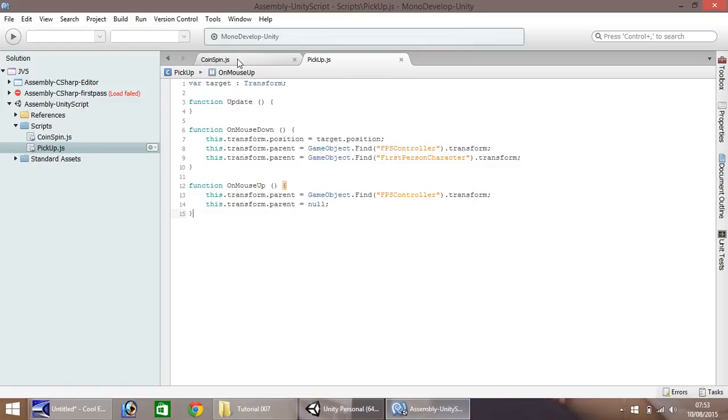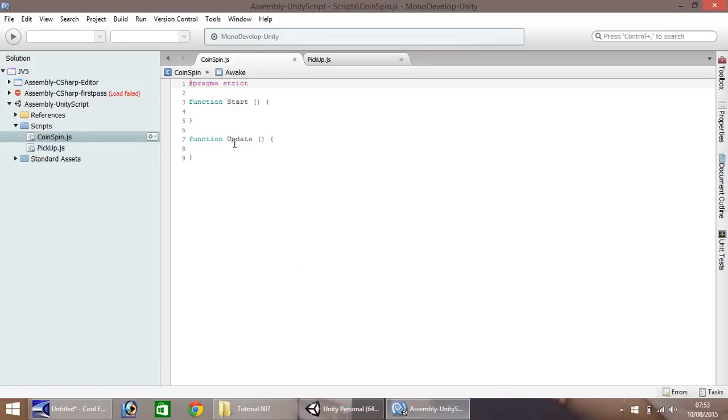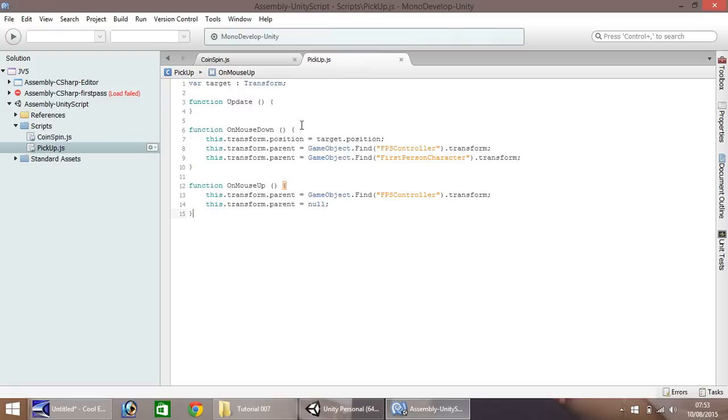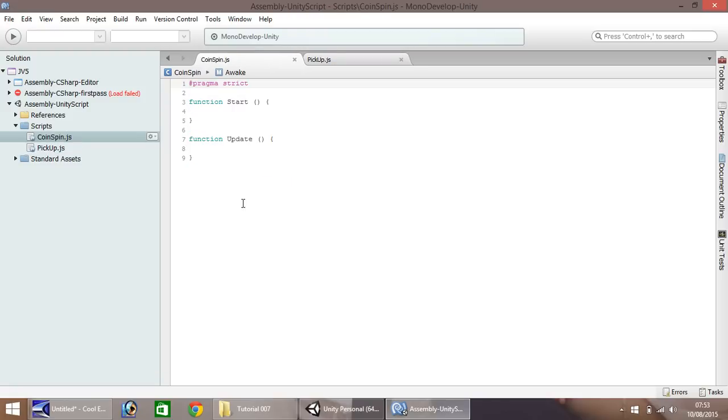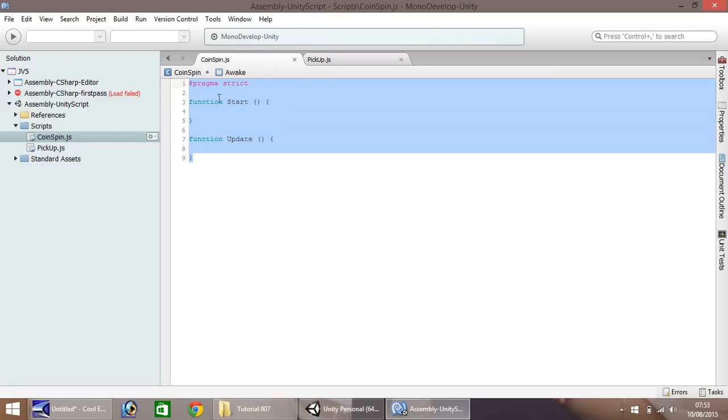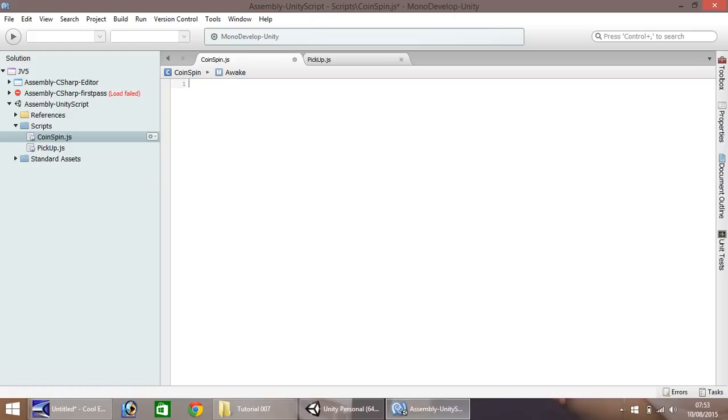Okay. So there we go. You'll notice here you probably have this pickup as well, but we have coin spin just here. So we need to click, make sure you click on this one here, and delete everything it's given us.